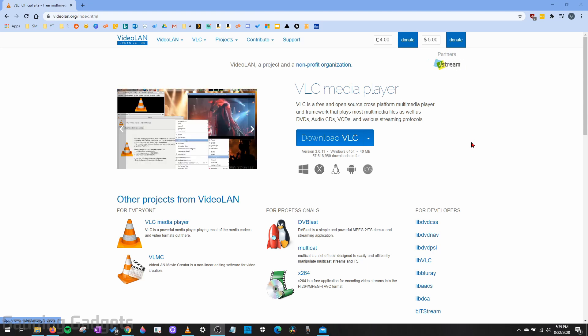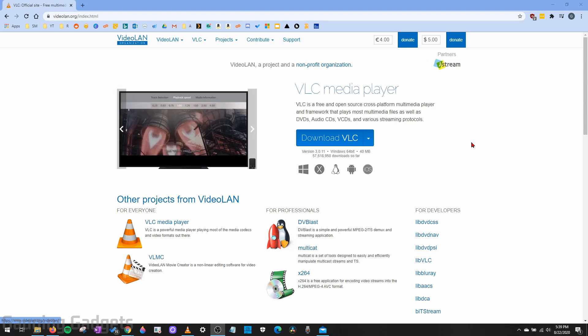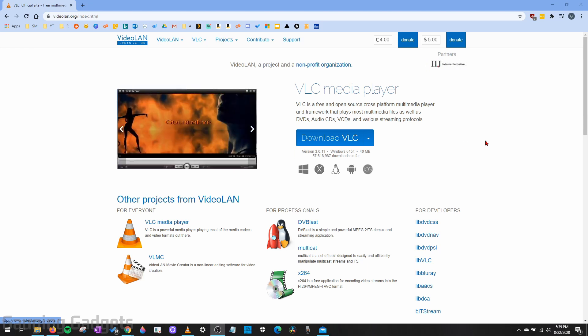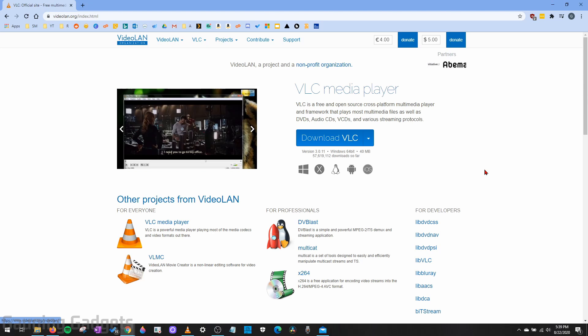VLC is free open source software, and it's very useful for not only watching video files, but you can also convert them to just about any file type that you want to. And this can be useful for many reasons.